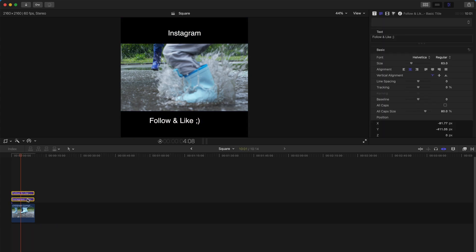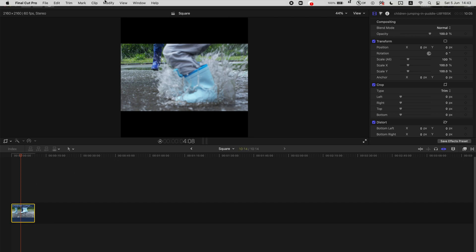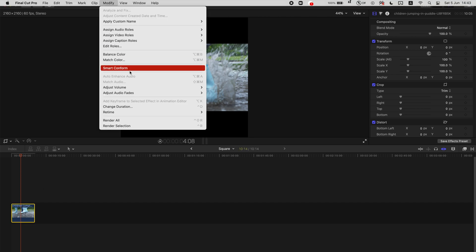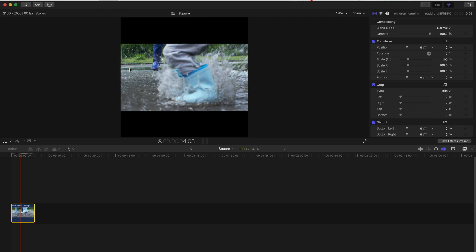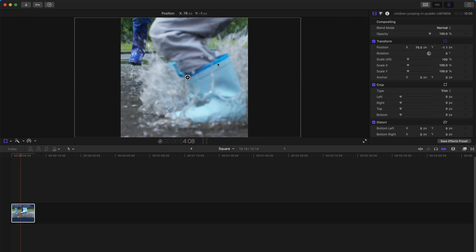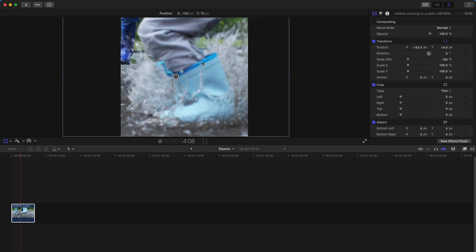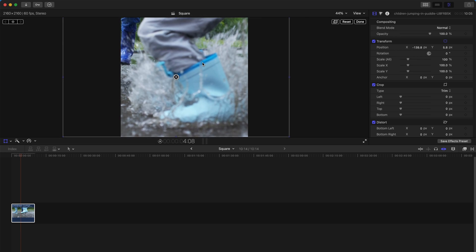Or else, if you don't really like this kind of aspect ratio look, you can always click this clip and go to Modify, Smart Conform. It will analyze the clip and automatically adjust this aspect ratio for you. Click done and that's what you need to do.